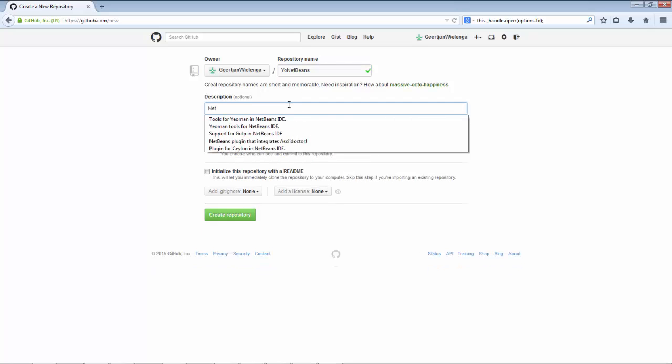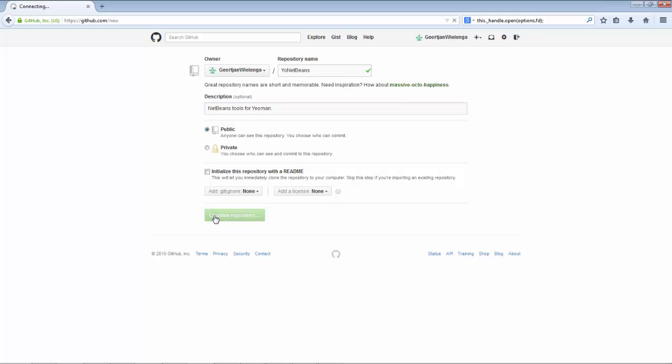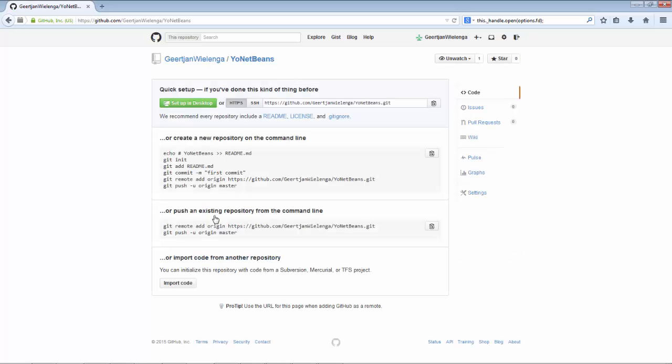So I'm setting up a GitHub repository right now, and the point is, once I've done that, I want to work with my repository in NetBeans.